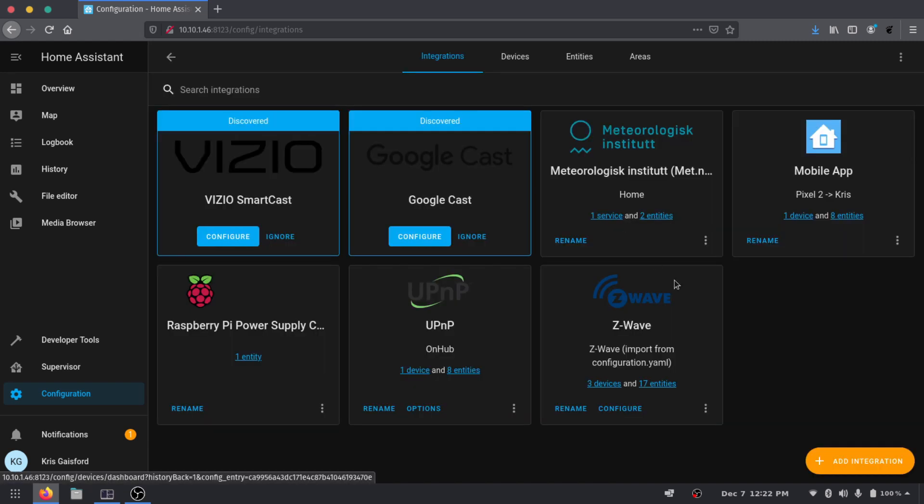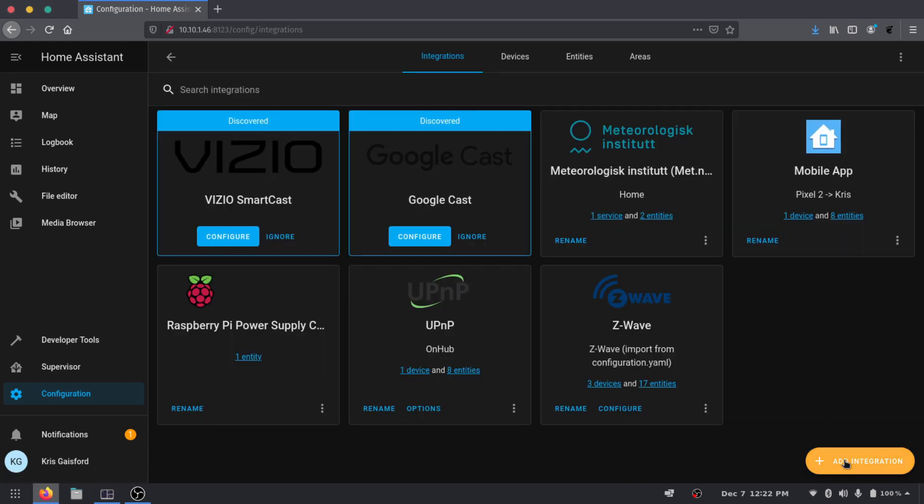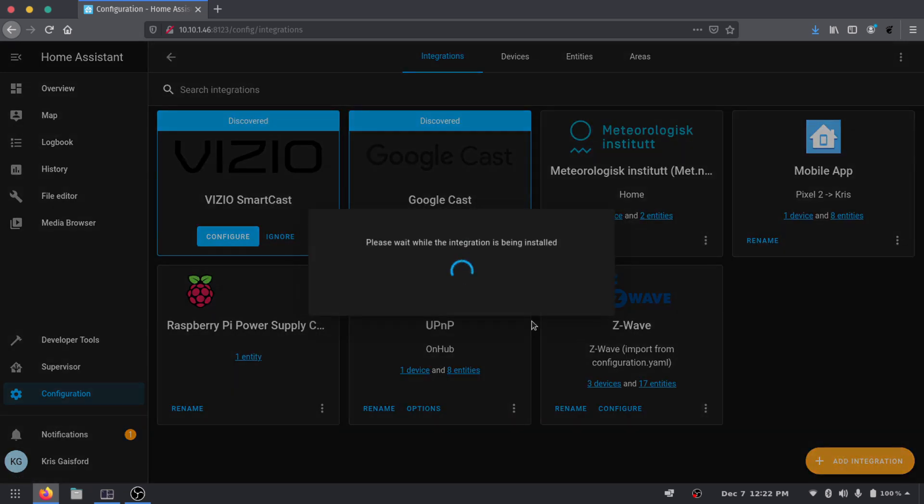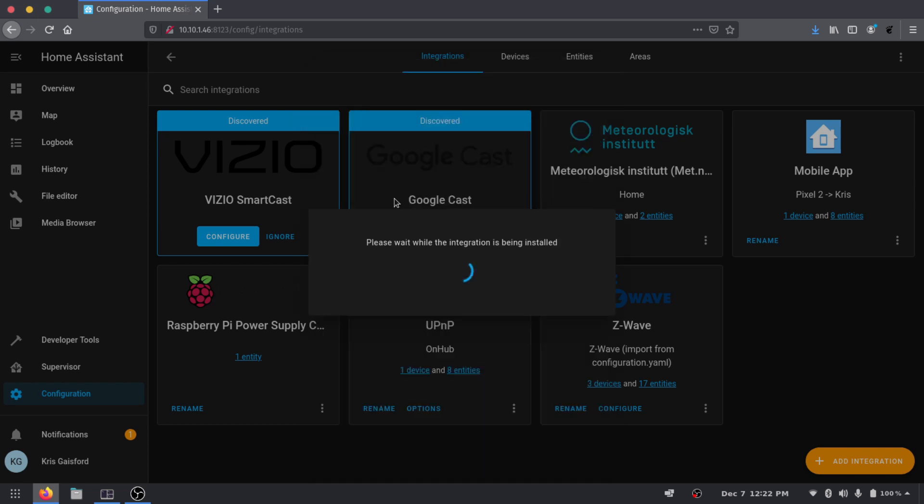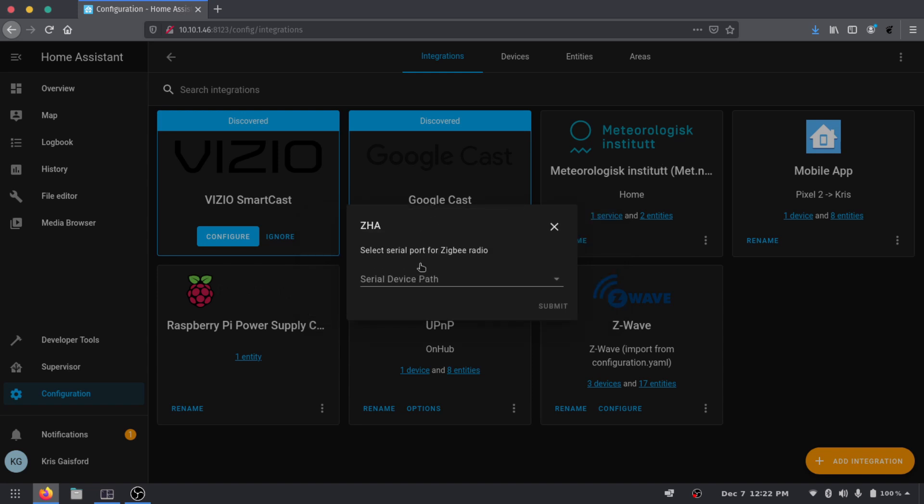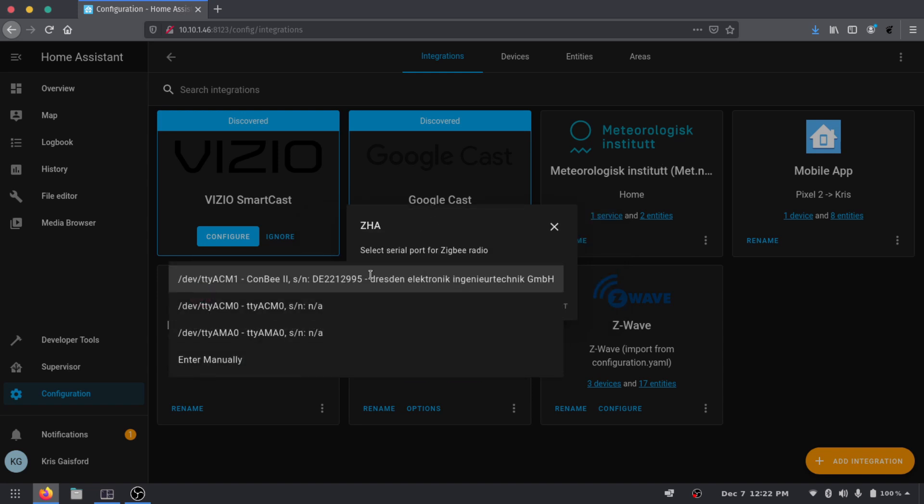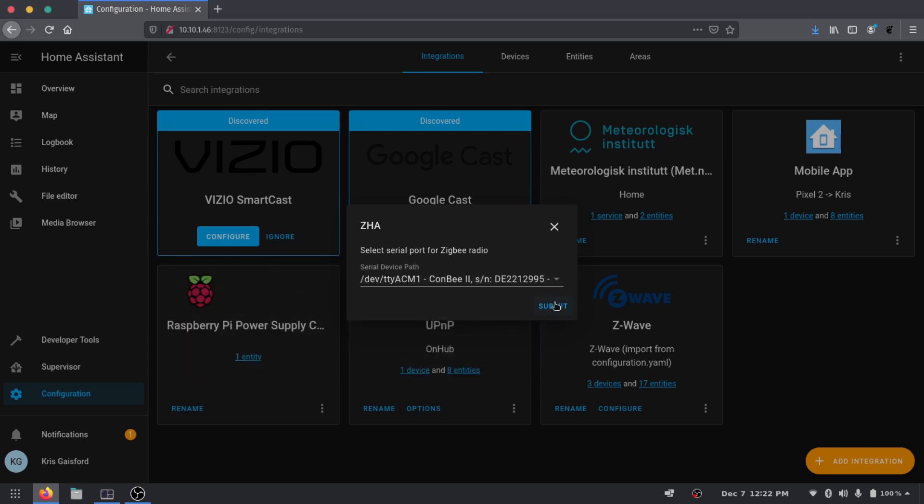Integrations and let's go ahead and try to add that Zigbee integration again. Oh there we go and now it is seeing that ConBee V2. So it looks like restarting it did help out and we can see it's that ttyACM1 so we're going to select that and press submit.